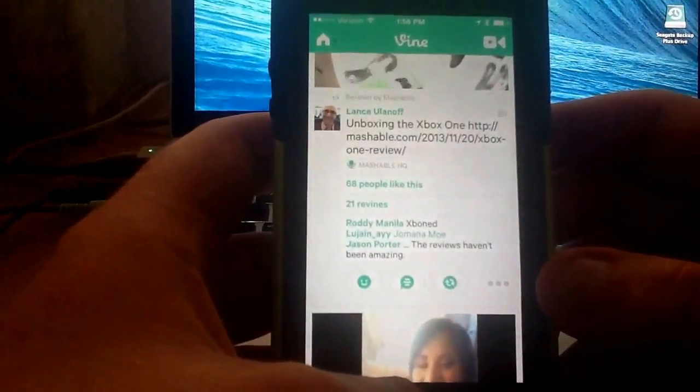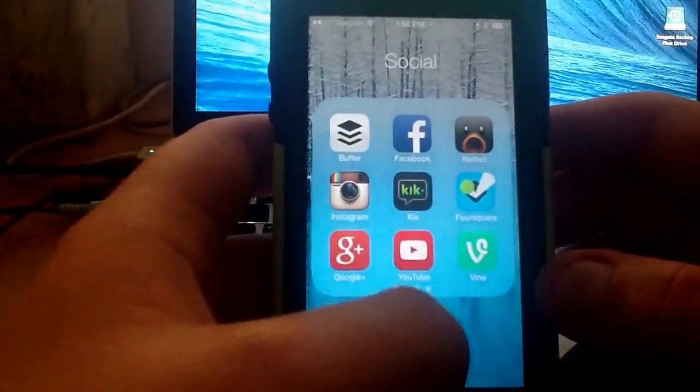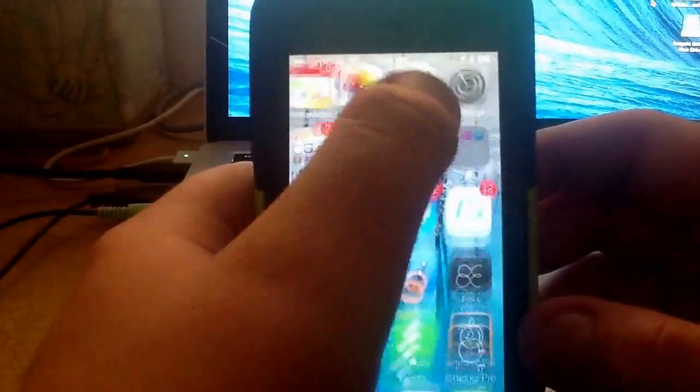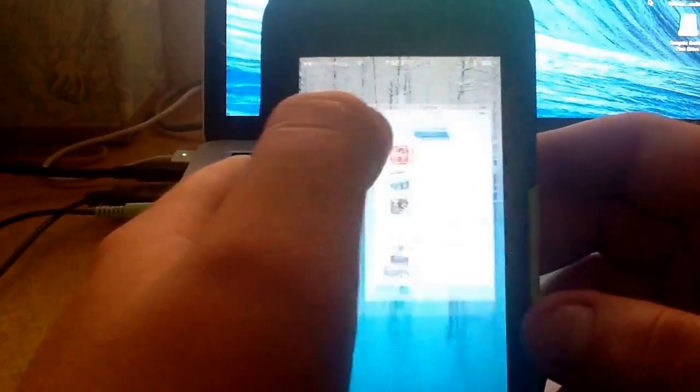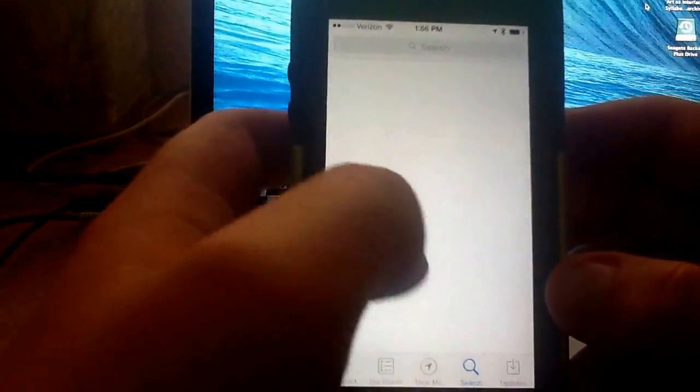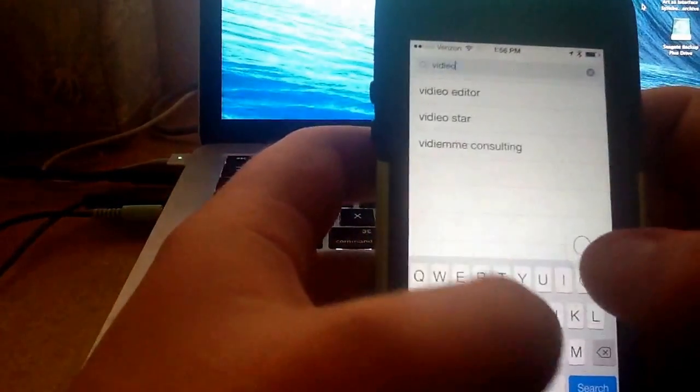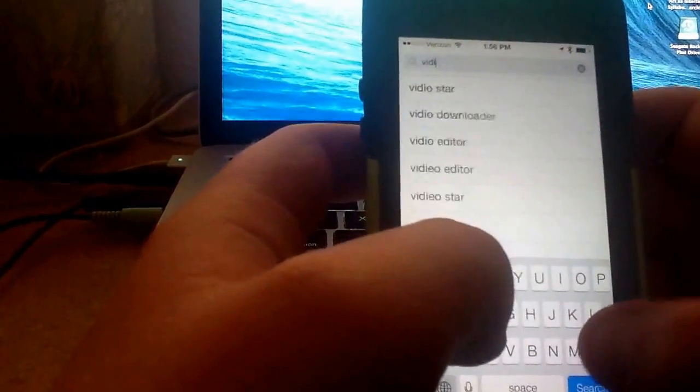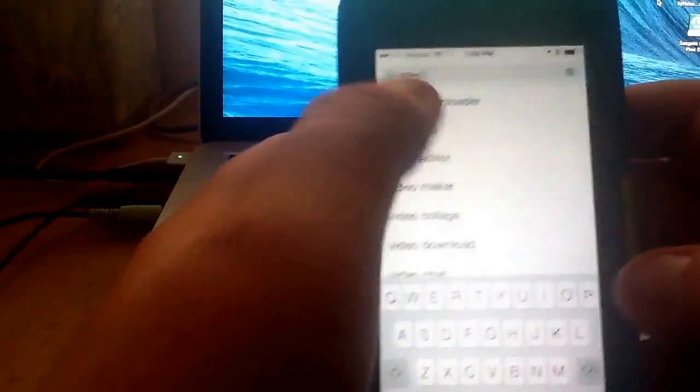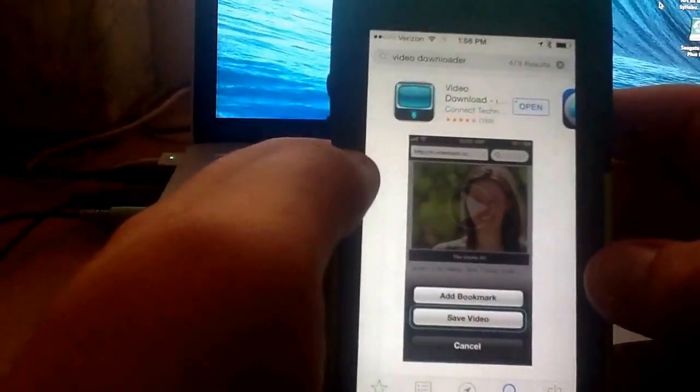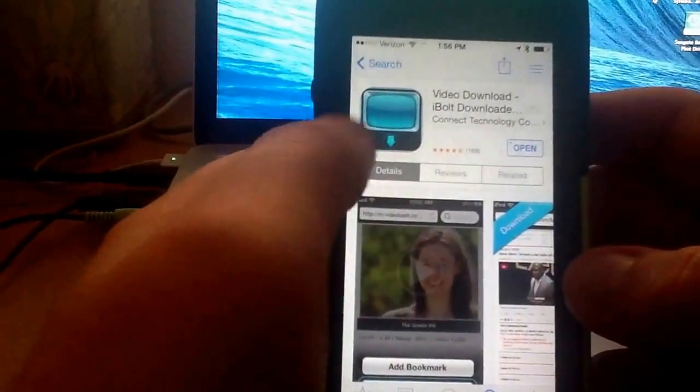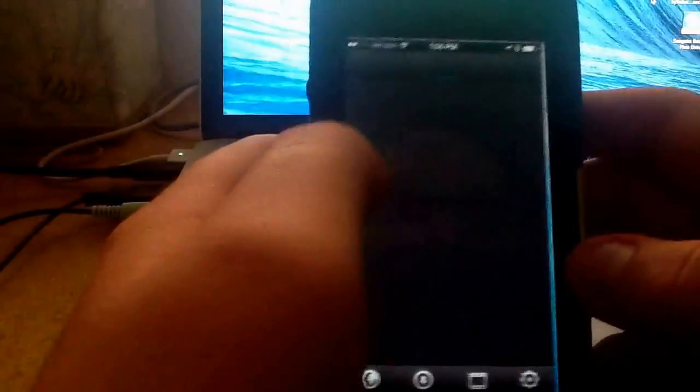And then go to the app store and search video downloader, and just download this app and then open it.